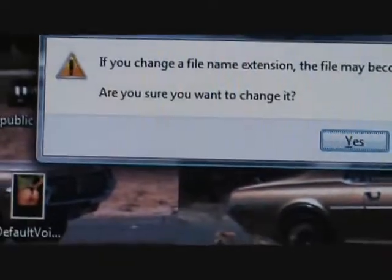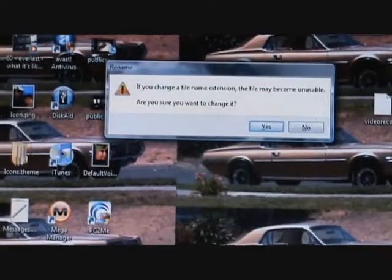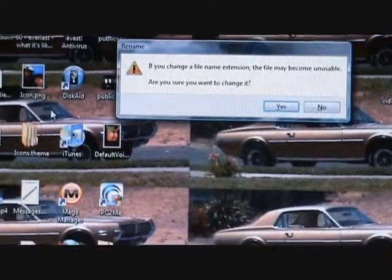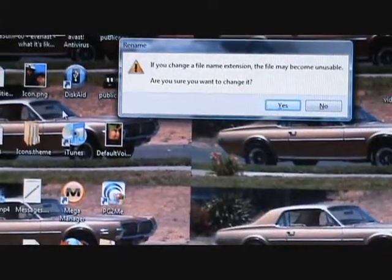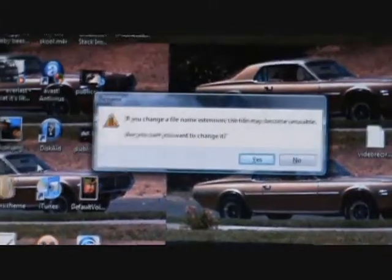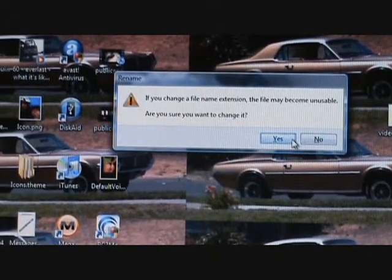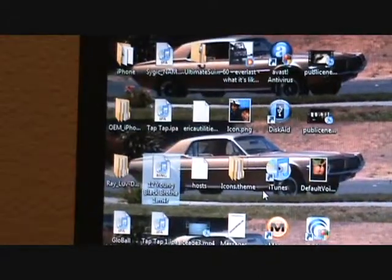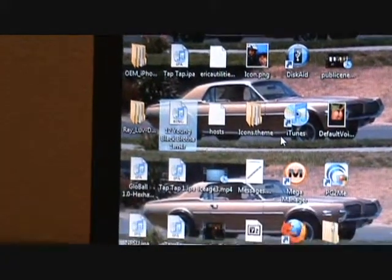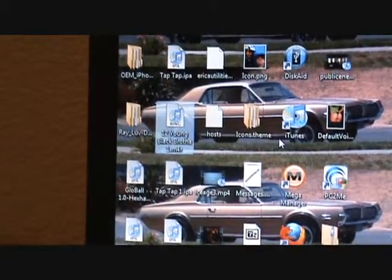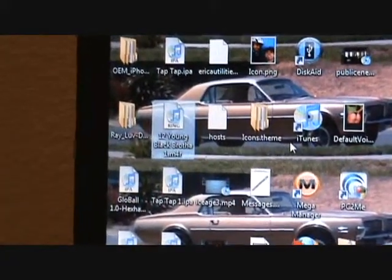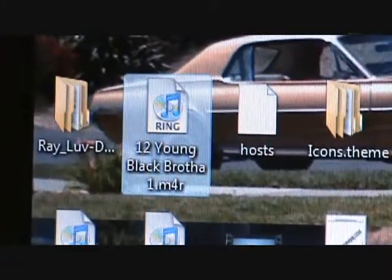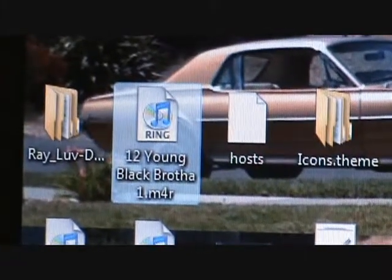So we select Yes, we come back over here. Check it out - I don't know if you guys can see this, but we now have a .m4r file, which is a ringtone. We just created a ringtone. All you had to do is change that 'a' to an 'r' and you're good.